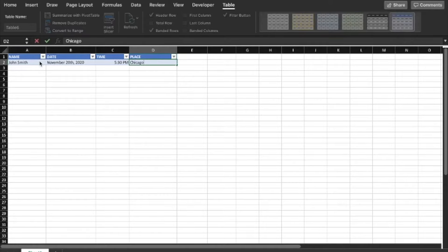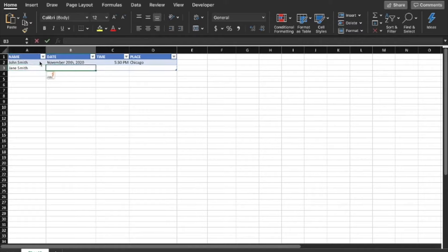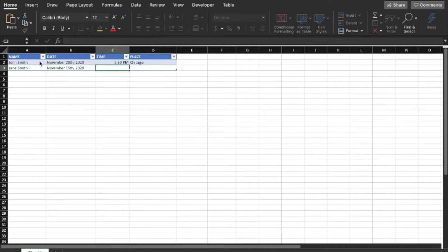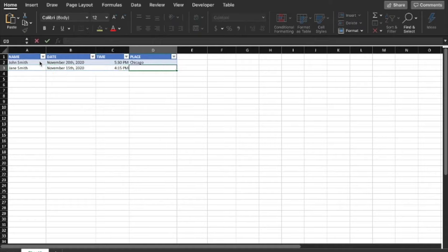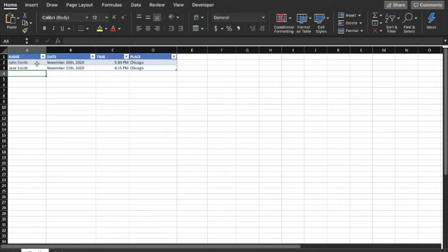And for the heck of it let's go ahead and create one more row. Now what we're going to do is save this spreadsheet. Save it somewhere that makes sense to you.